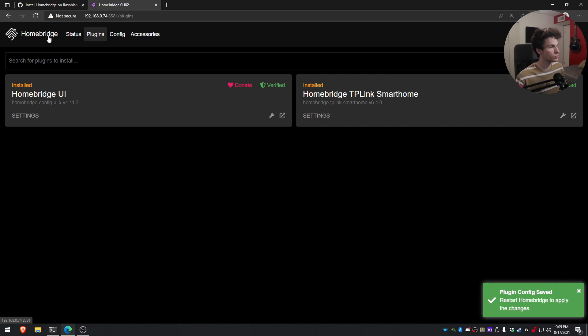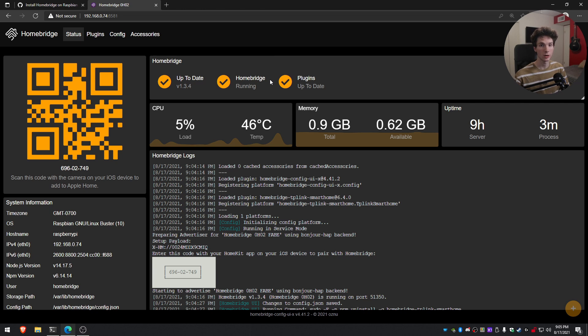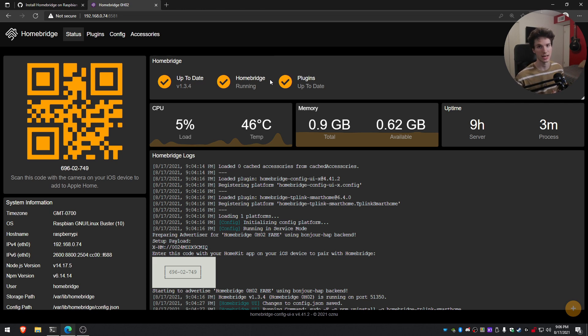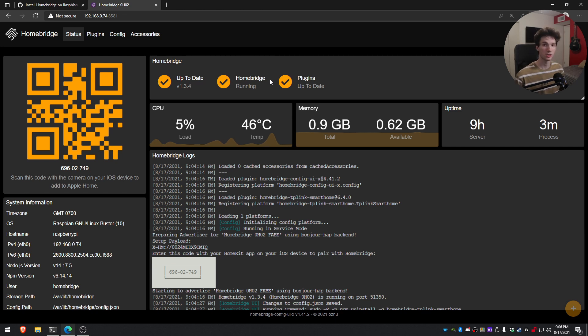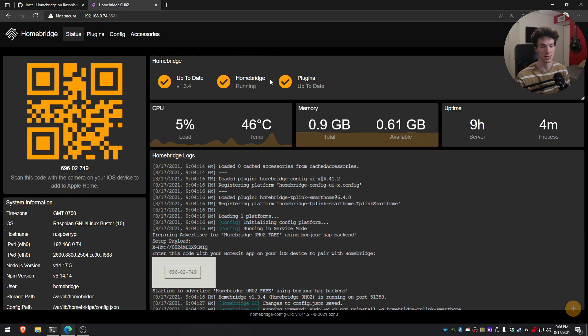Now that we've done that, we'll just go ahead and go back to the HomeBridge main page and you'll see this QR code on the screen. We're going to scan this into the Home app and that'll actually give us access to the HomeBridge and get it all paired. So I'm going to go ahead and show my phone up on the screen and you guys will be able to see how to get it set up.